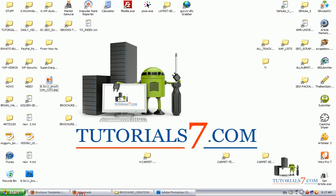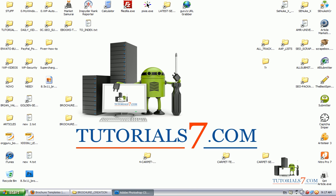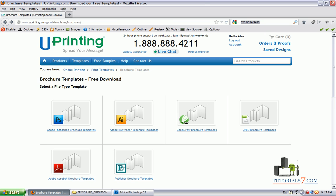Play with your imagination and create nice brochures. Also you can subscribe to our YouTube channel to receive more lessons and video tutorials about web design and search engine optimization. Thank you very much and have a good day!